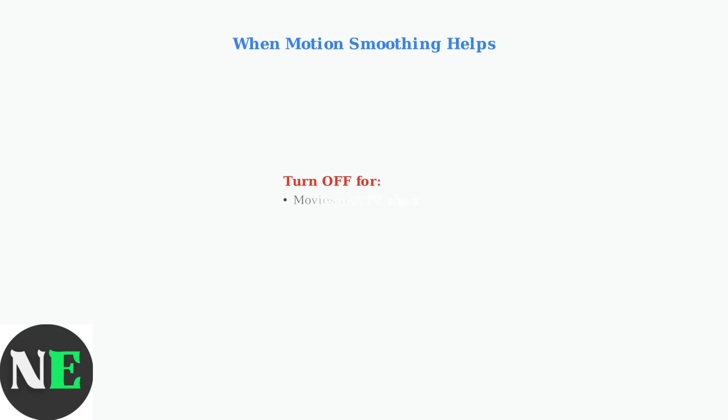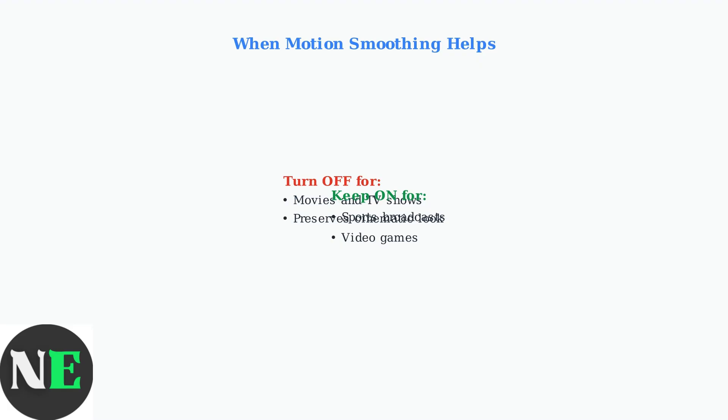Remember that while most experts recommend turning off motion smoothing for movies and TV shows to preserve the filmmaker's intent, motion smoothing can actually be beneficial when watching sports or playing video games, as it can make fast-moving action appear smoother.